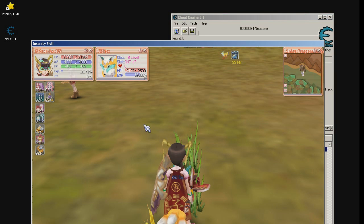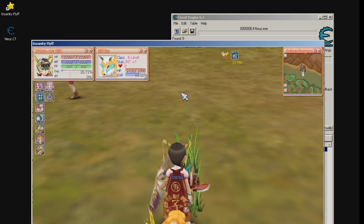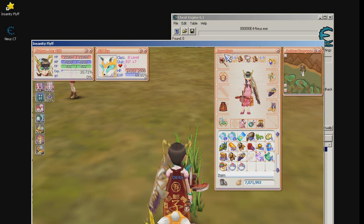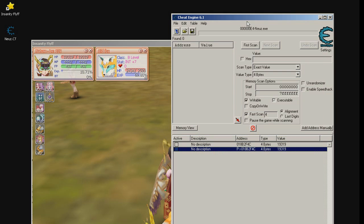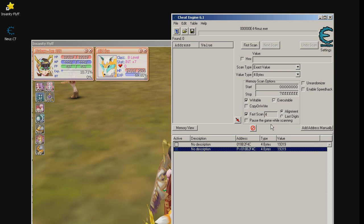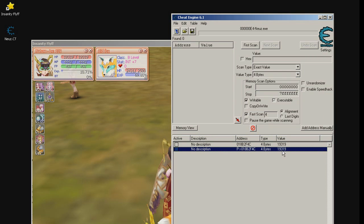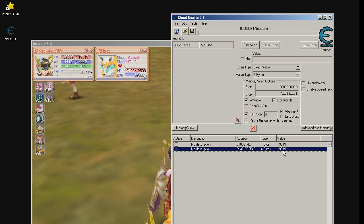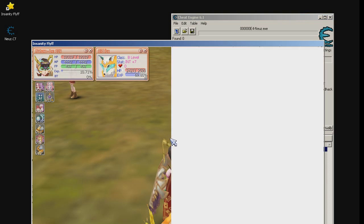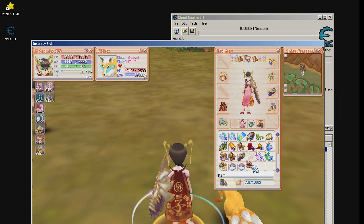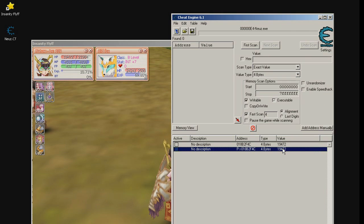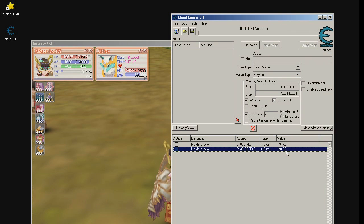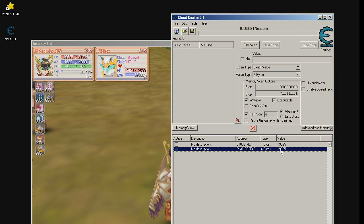But just to make sure, remove the stuff. HP changed and yes, it is changing. Everything is working.